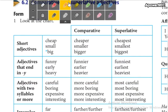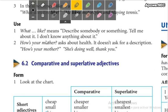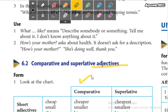You know that we use adjectives to describe things. For example, an interesting book, a nice person, an amazing movie. You use adjectives to describe nouns, but we can use these adjectives in comparative and superlative form.